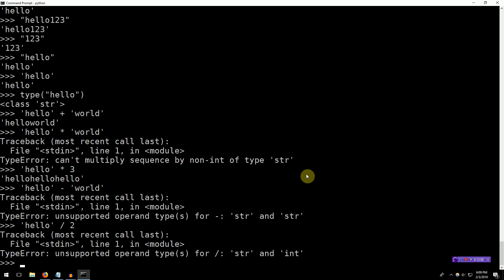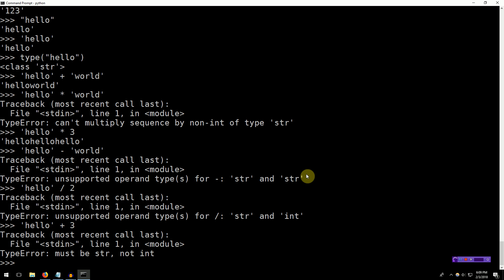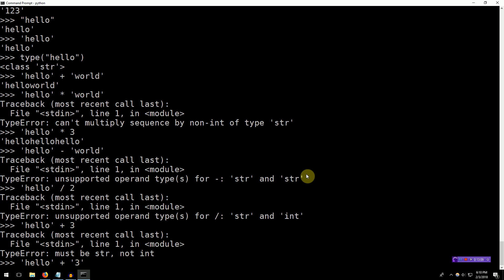But we can mix data types just like we could with int and strings. We can mix strings and ints. Hello plus three. Oh. Well, I guess you can't. So if you want to add an integer to a string, you need to make sure that that integer is actually a string first. So we put it in quotes, right? And this is no different from the previous example where we added two strings together.